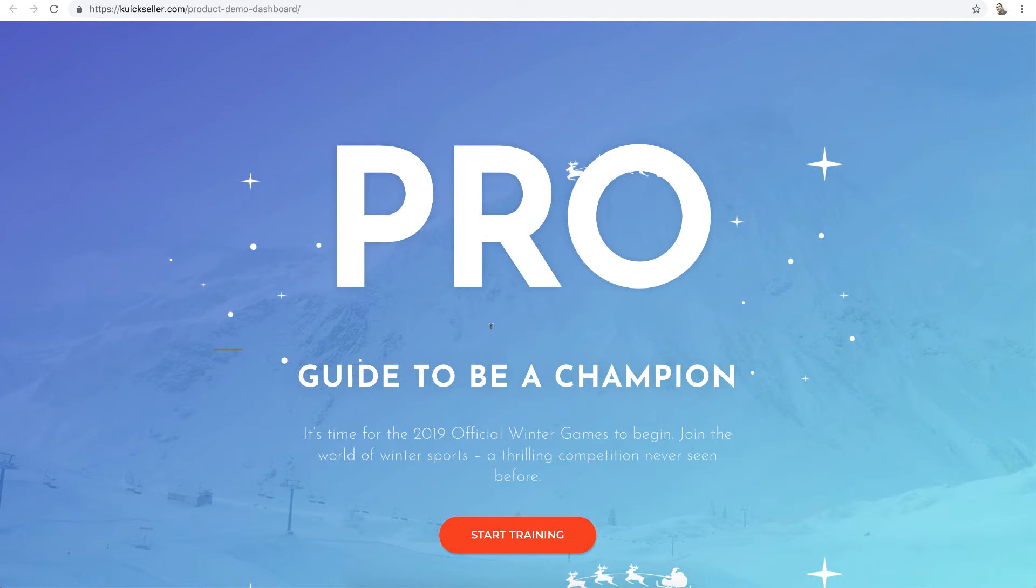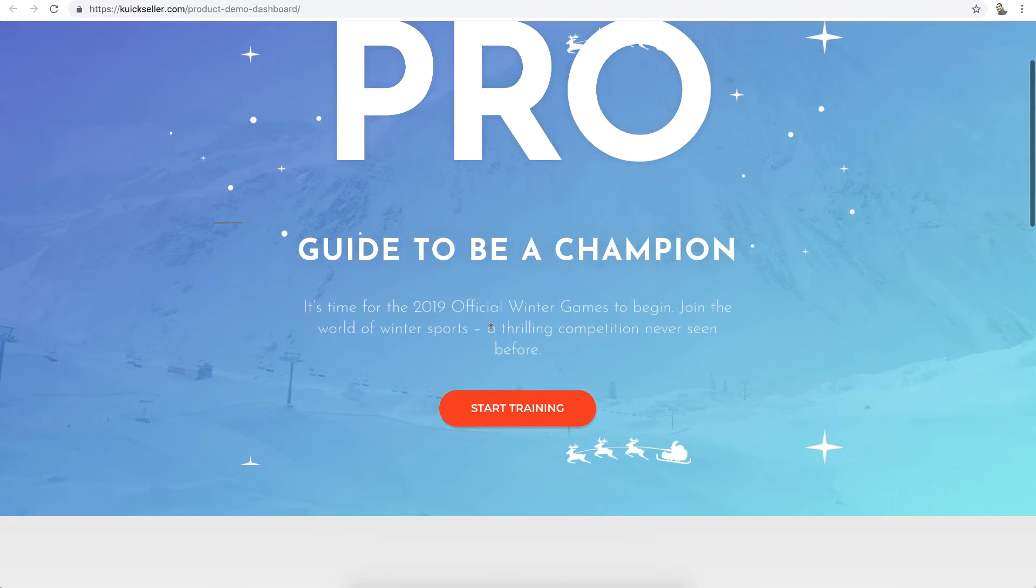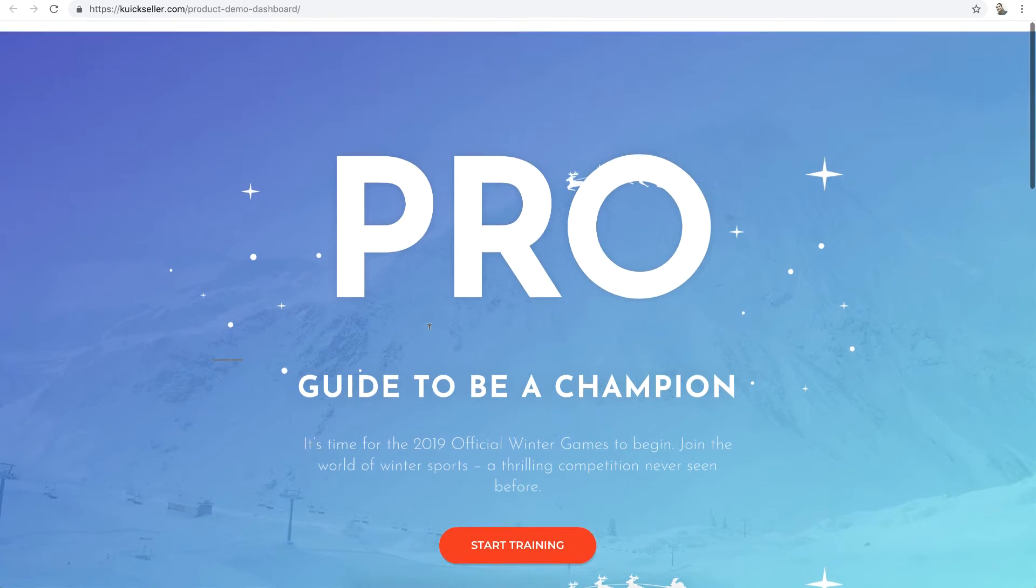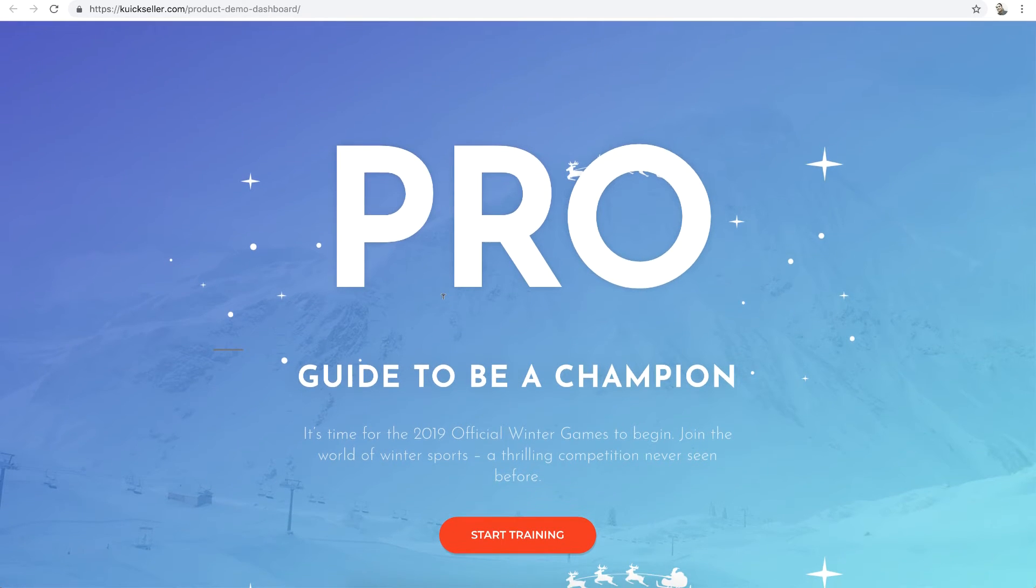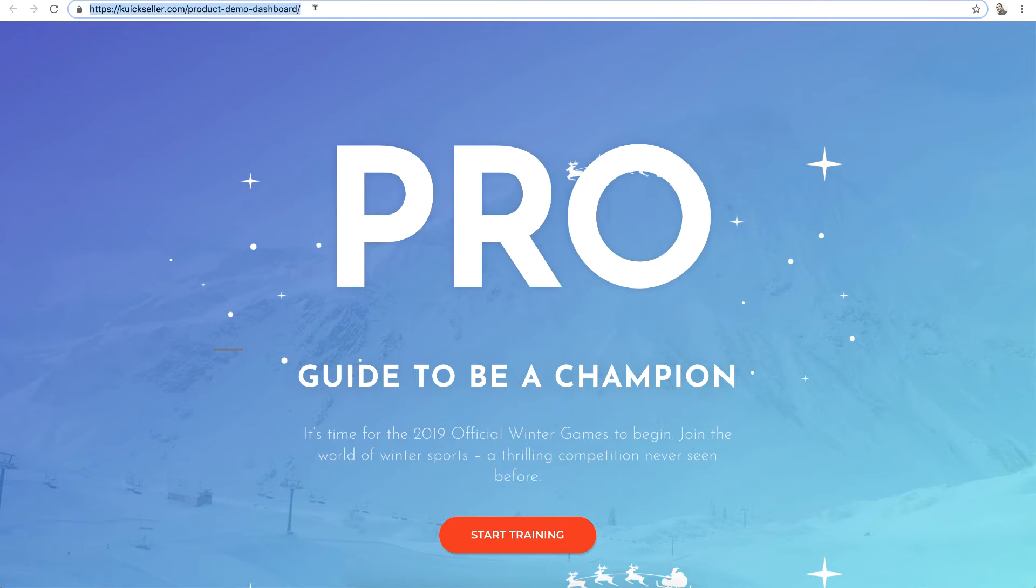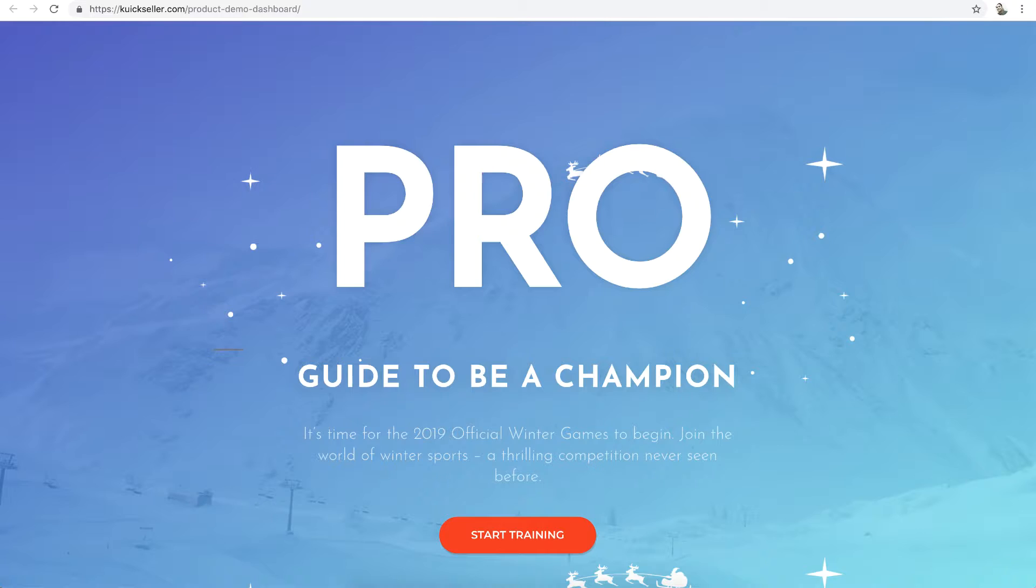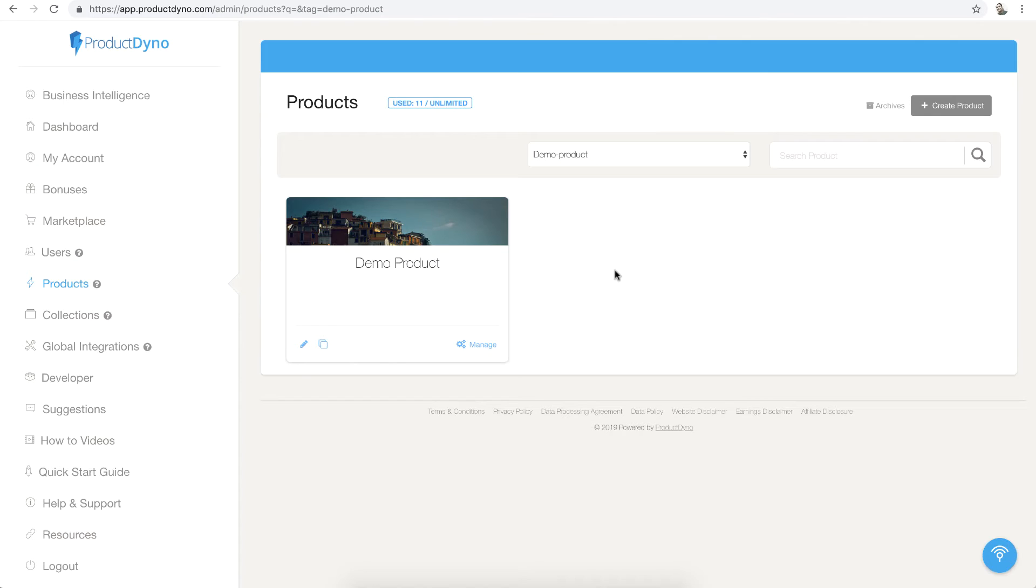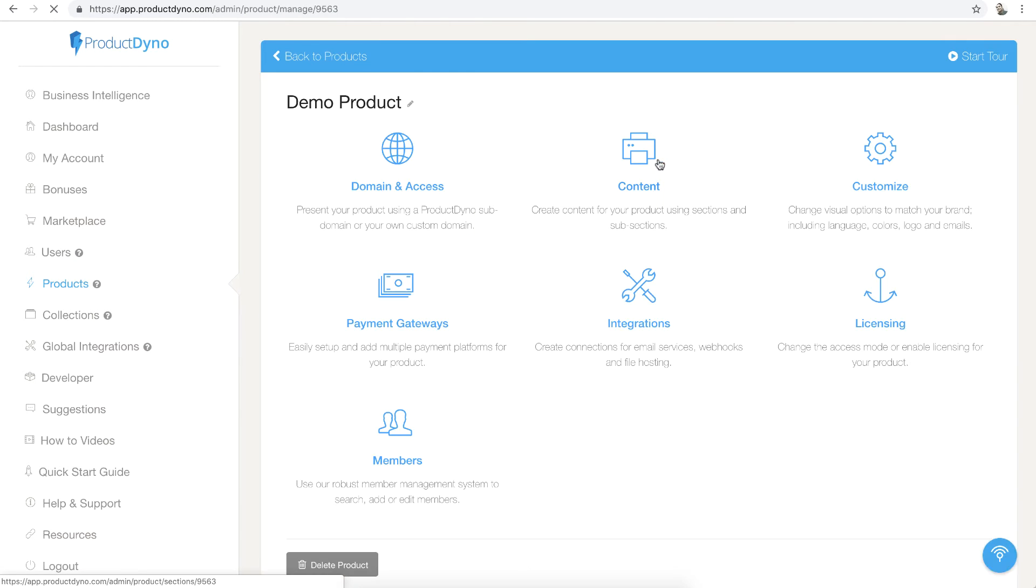is the first page of my WordPress website that my user will see when he logs into my product. I will copy this URL and go to the ProductDyno account. There I will click on this product, then customize.